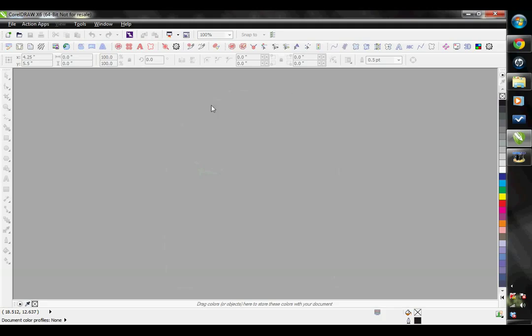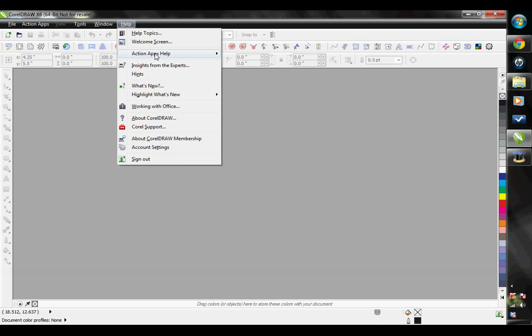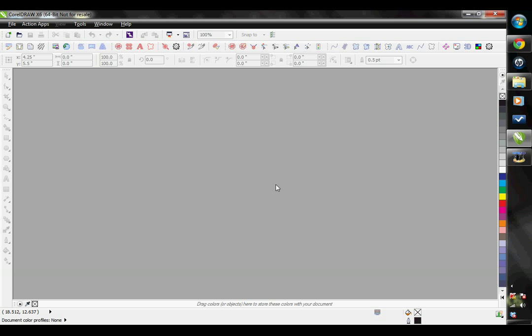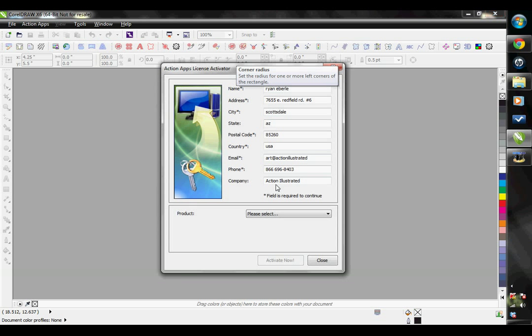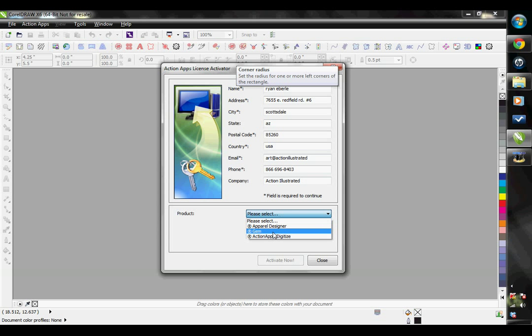Each of the Action Illustrator programs can only be installed onto two computers at once. If you would like to move one of the programs to a new computer, you can deactivate it from an existing activated computer. Simply bring up that License Activator, choose the program that you would like to deactivate, and then this Activate Now button will become a Deactivate button. Now you would be able to install the Action Apps onto a different computer using the same activation serial number.